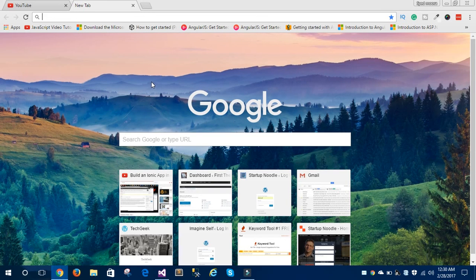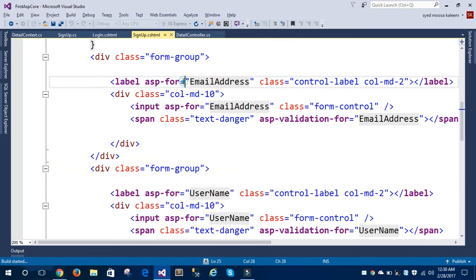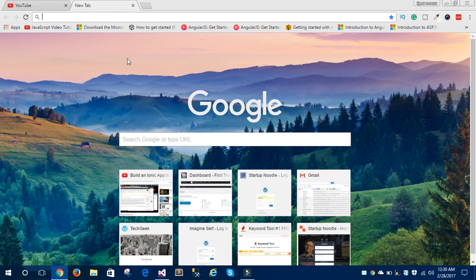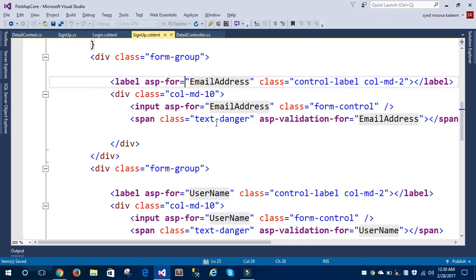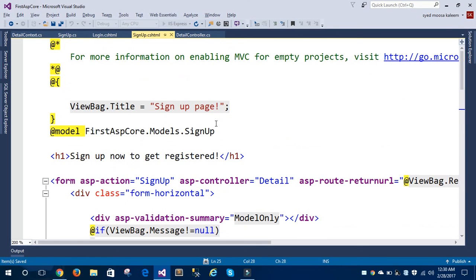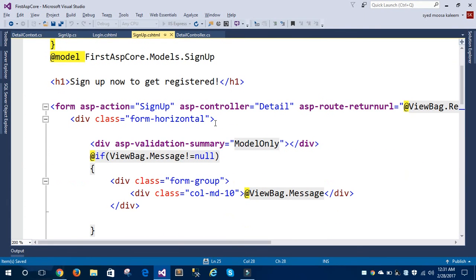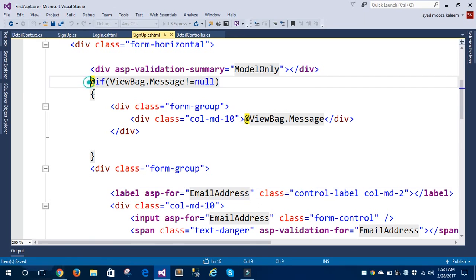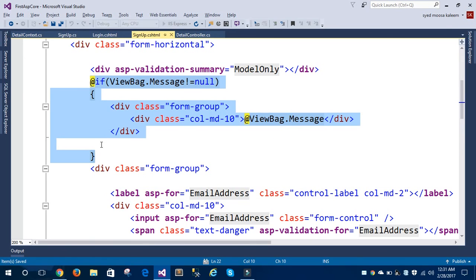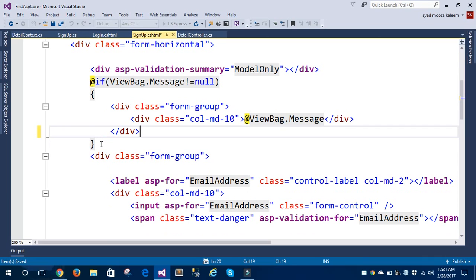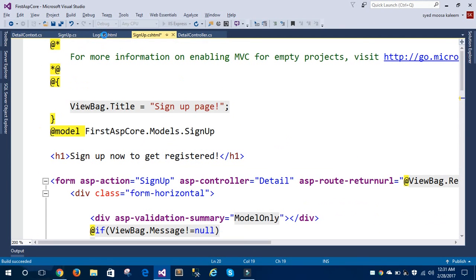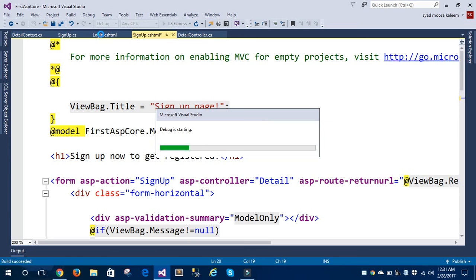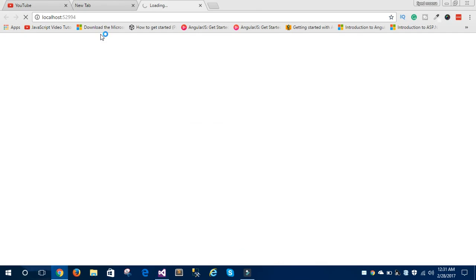Let's run the application and see how it works. I'm running this application on Google Chrome. I'll also show you how the ViewBag message displays, and then I want to show you the login view page.